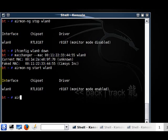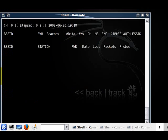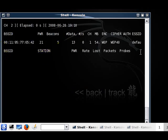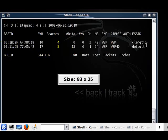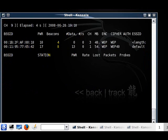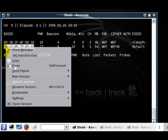Now we're going to do airodump-ng wlan0. As you can see, this one I renamed 'default' and I changed the password to 0987654321, so now we know what we're looking for.